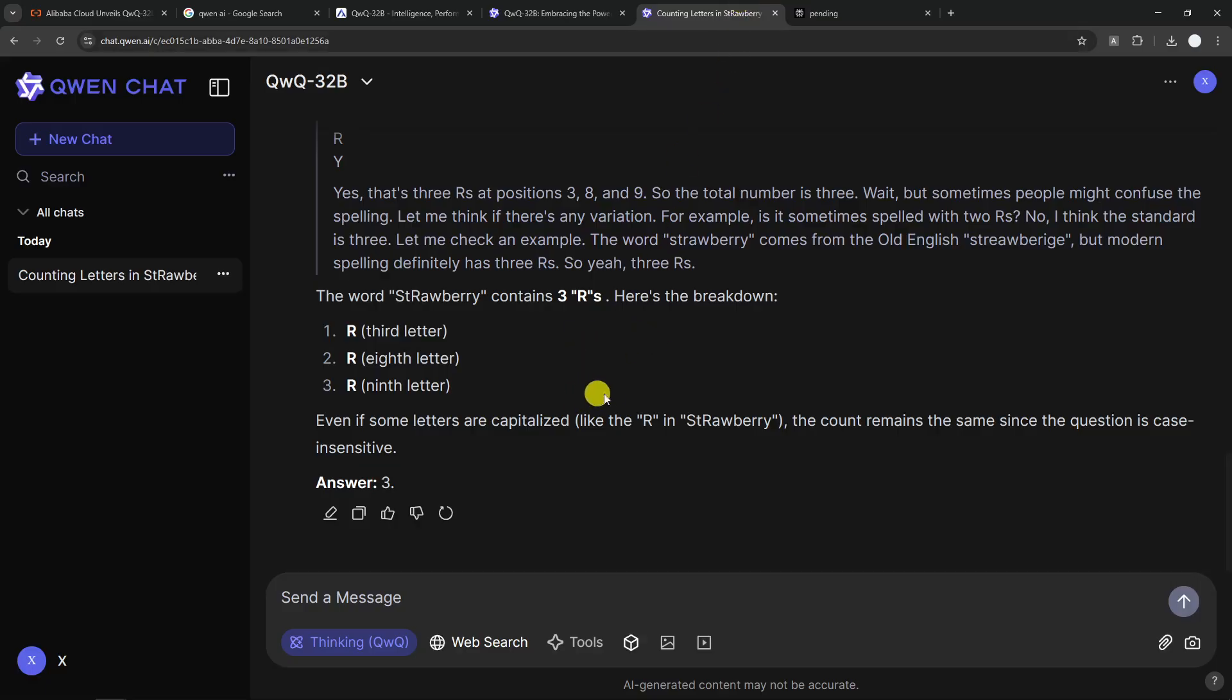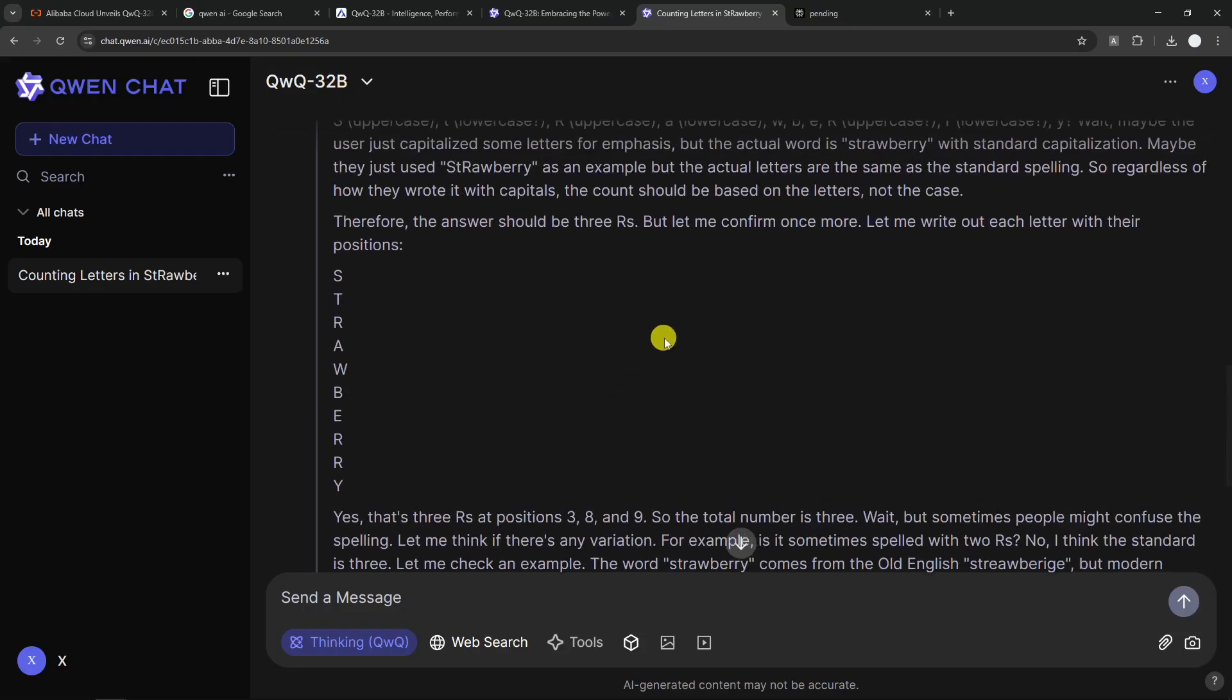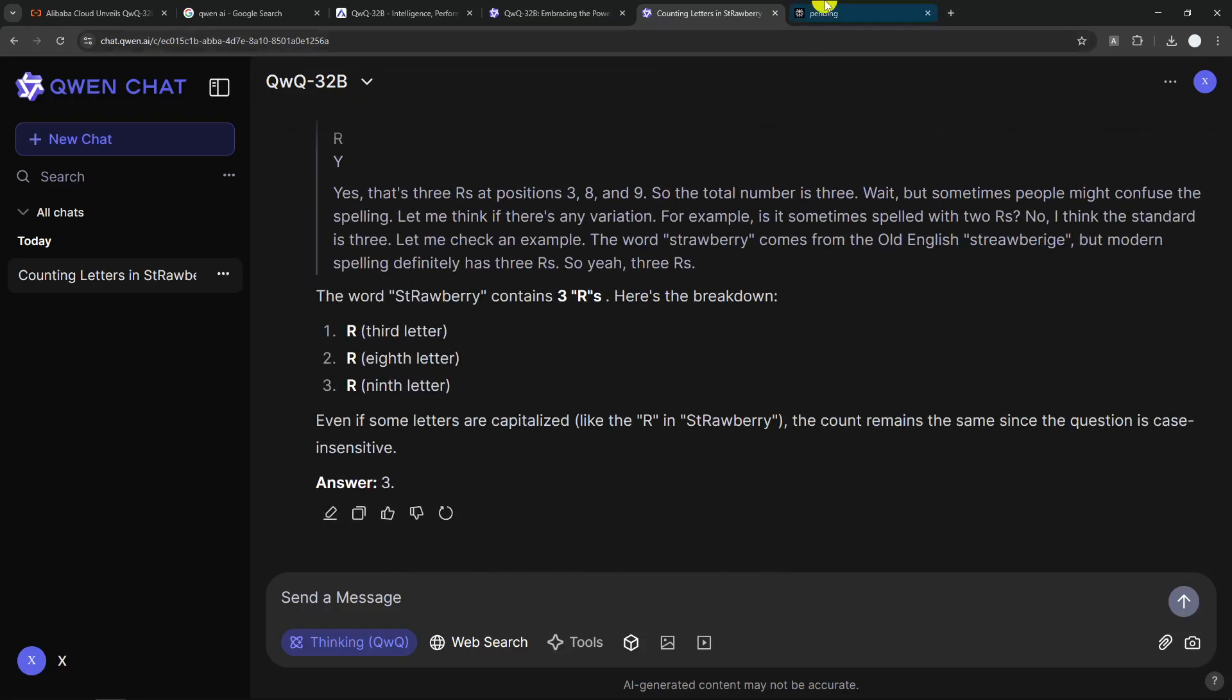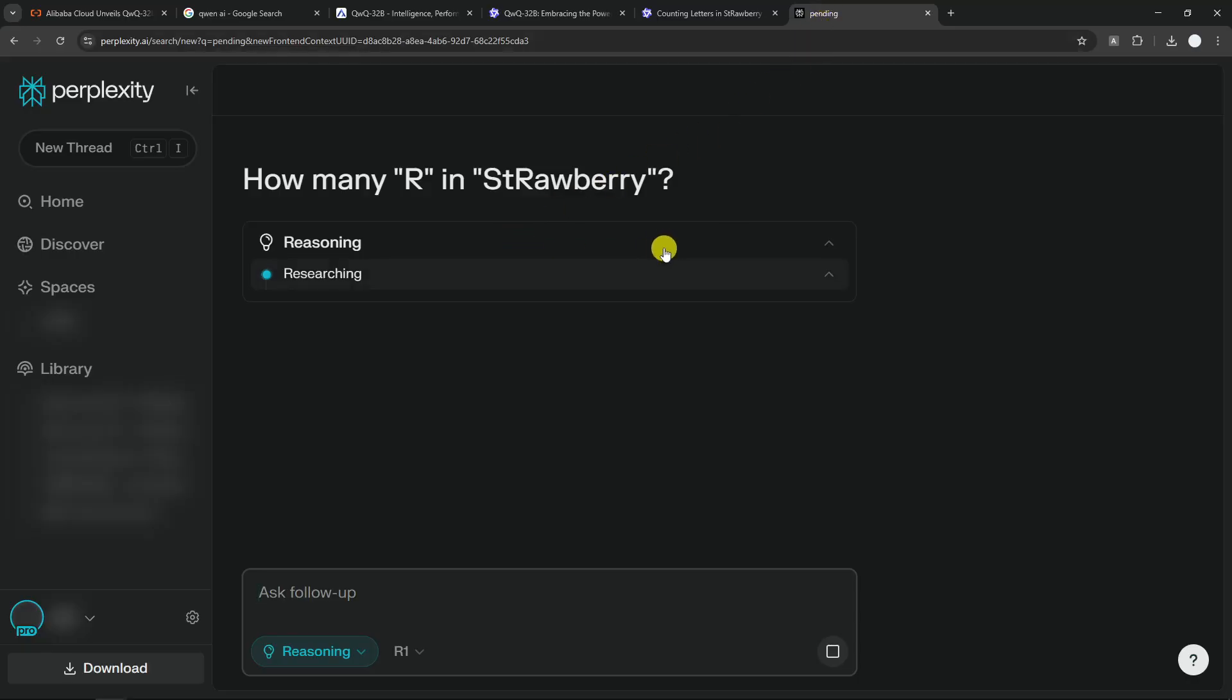Okay, this is the answer from QWQ-32B. The answer is three. Not exactly right, but yeah, I guess it is trying. And I guess I'm going to fast forward to just give you this answer.